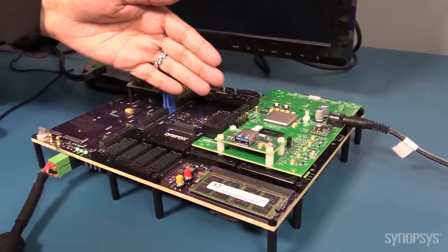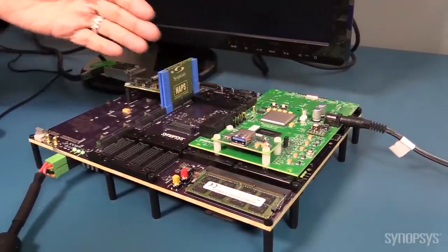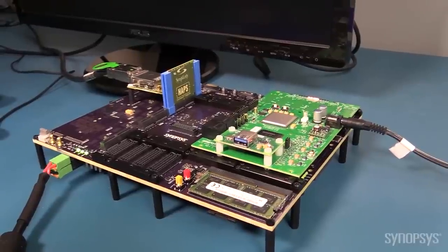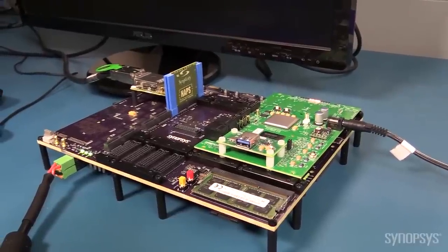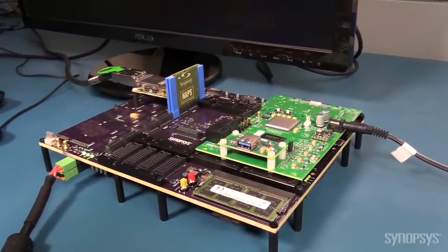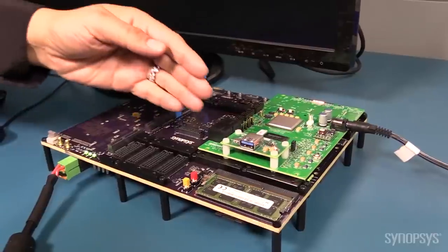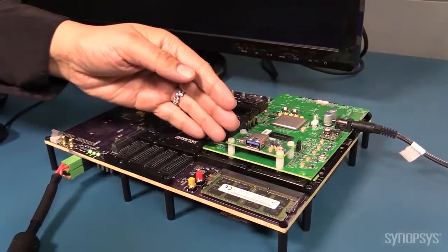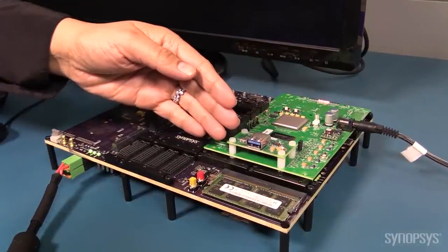It includes a pre-verified DesignWare IP reference design on an SD card. In this demo, the HAPS DX system houses the USB 3.0 IP.